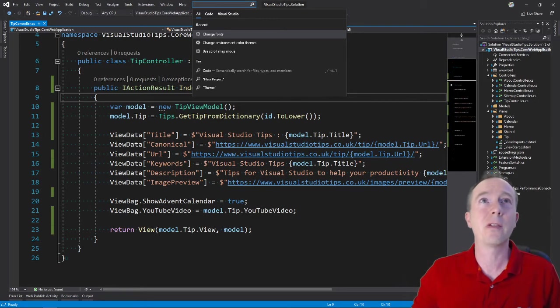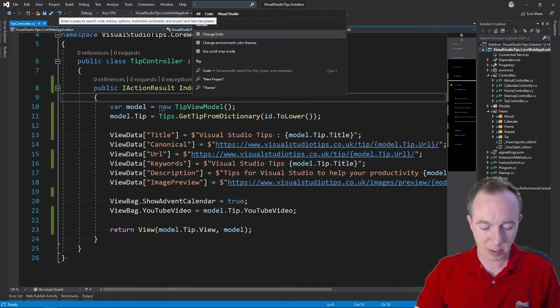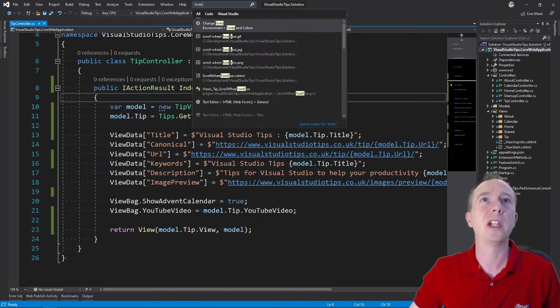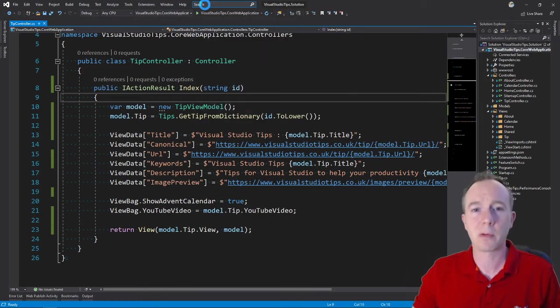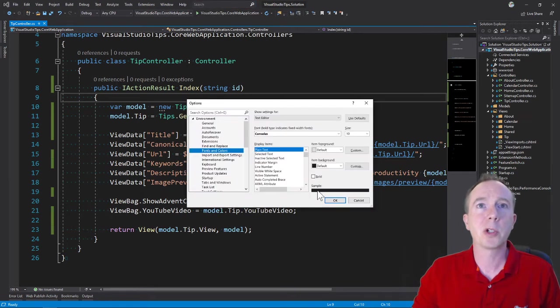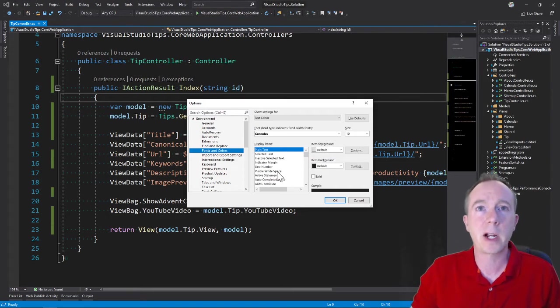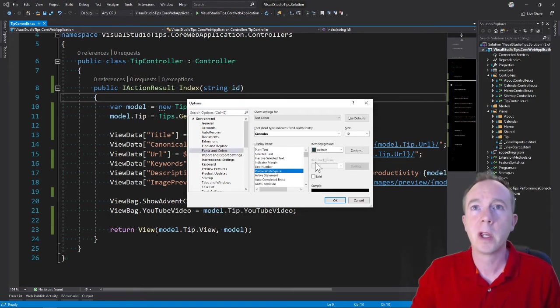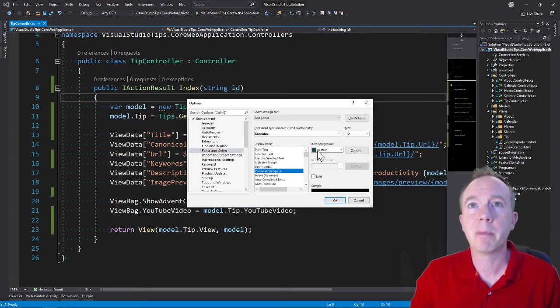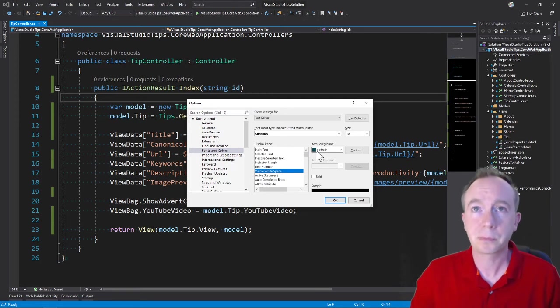I just use this very useful search at the top there and type in 'fonts' usually, and that usually gets me to the right place. Then a little prompt should come up, and what I'm looking for is visible whitespace. If I click that, there you go, item foreground - this very dark blue-green thing.